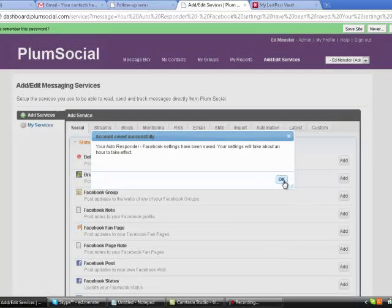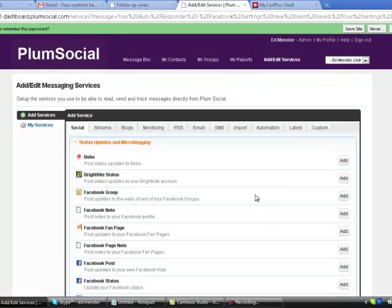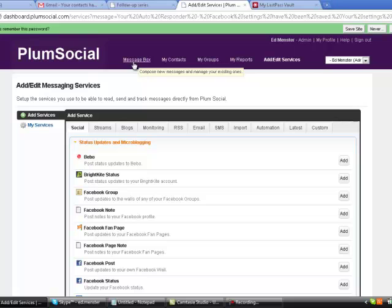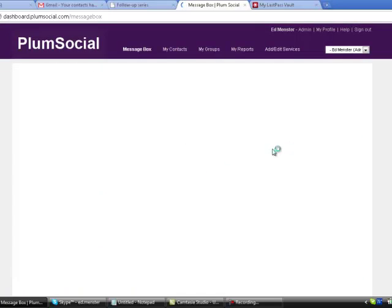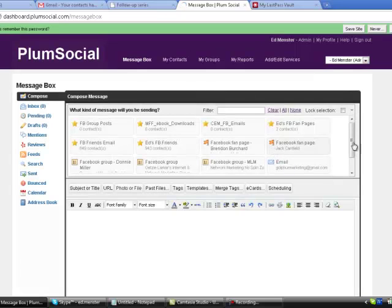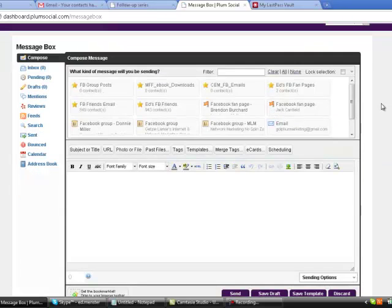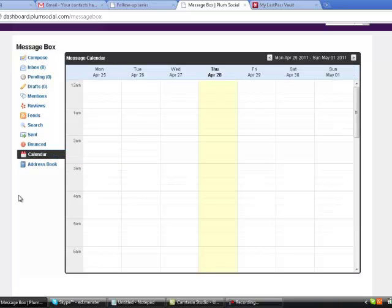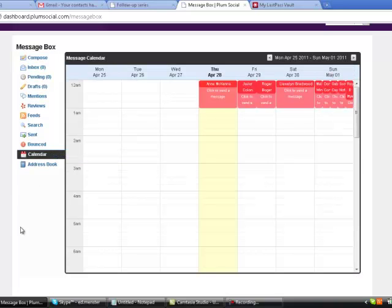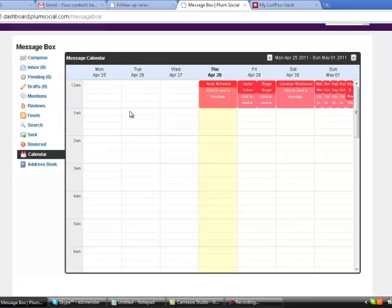It takes about an hour to take effect, but let me see if it's scheduled on the calendar. This is pretty cool because it'll tell you who's having a birthday and when. I'm going to drop down to my calendar. PlumSocial is a drag and drop system.